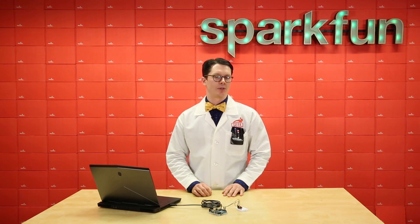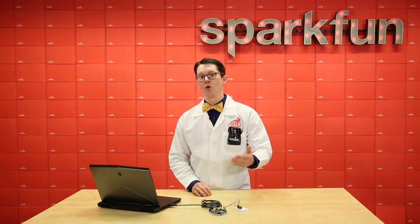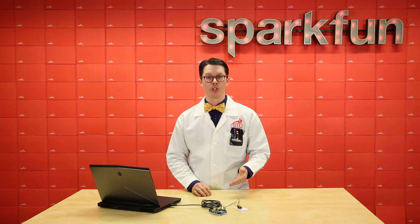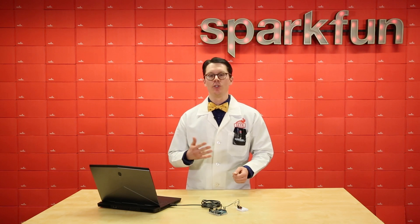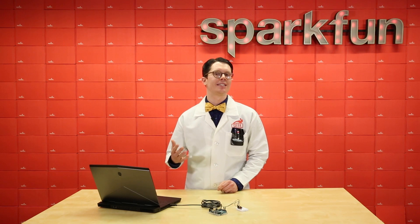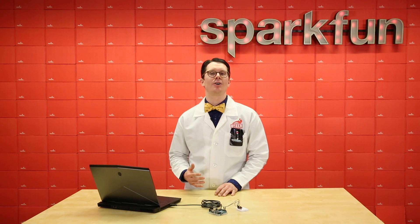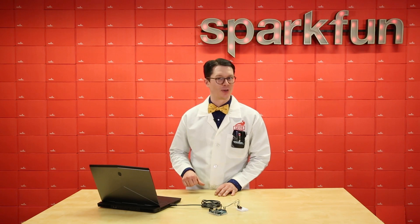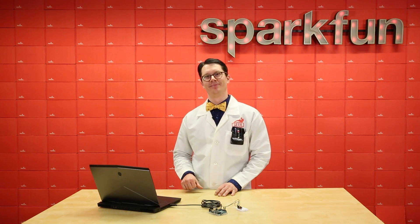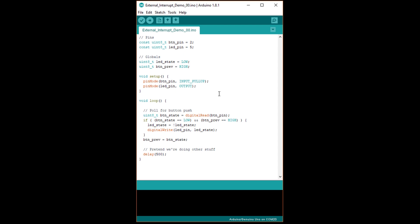I'm going to show you how to take an Arduino program that polls for a button push, change it into an external interrupt handler using Arduino code, and then convert that into code that manually reads and writes registers so you can see what's really going on. As one commenter put it, I'm going to show you how to level down your Arduino code. We're going to use the exact same circuit as last time, an LED with a 330 ohm limiting resistor connected to pin 5 and a button connected to pin 2.